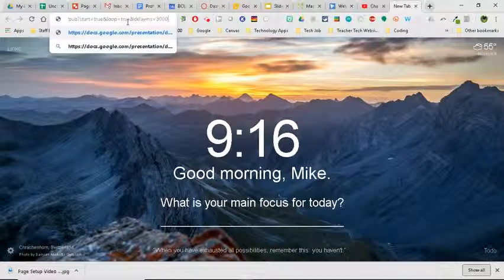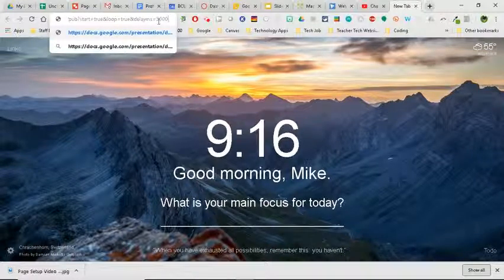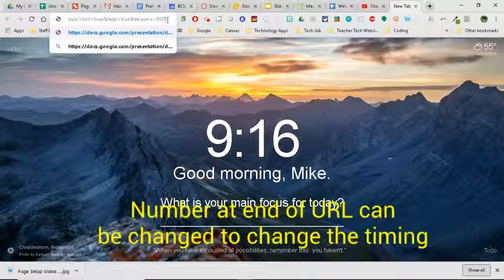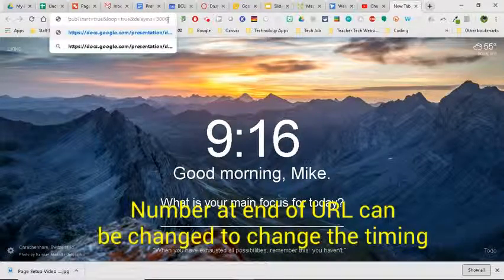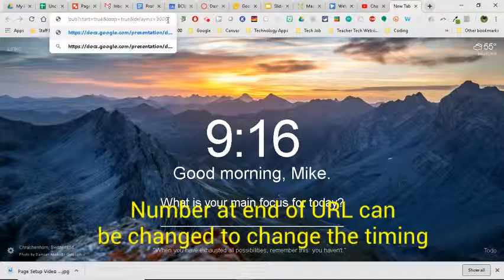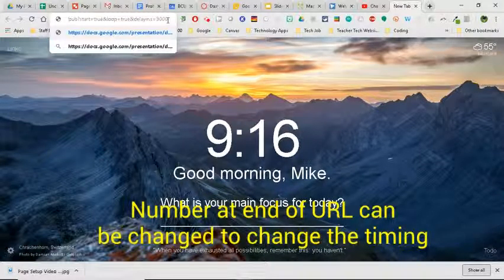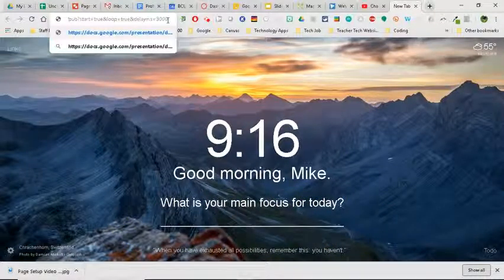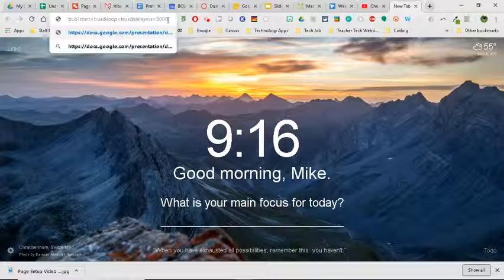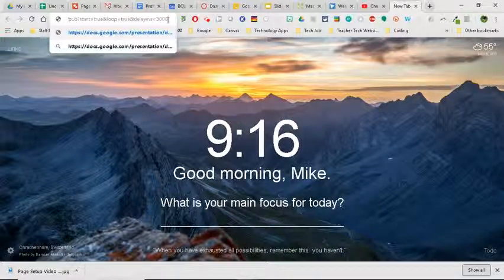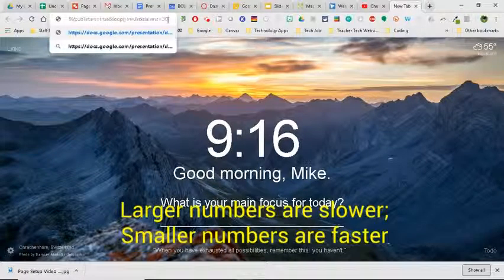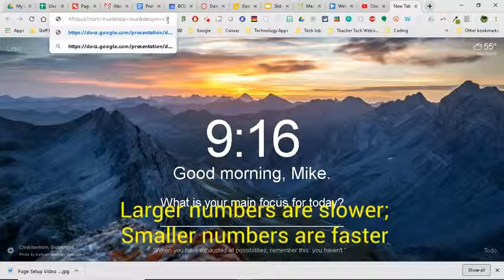+V to paste it in. Now here's what I want to show you: 3000, this number at the end, actually refers to three seconds. So every three seconds my slides right now are set to change. But maybe I want to set it to half a second for them to move faster, so what I'm going to do is I'm